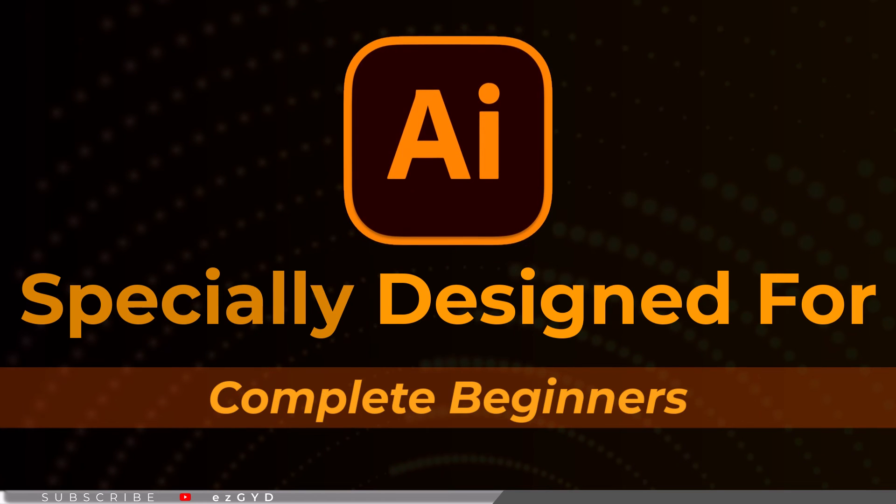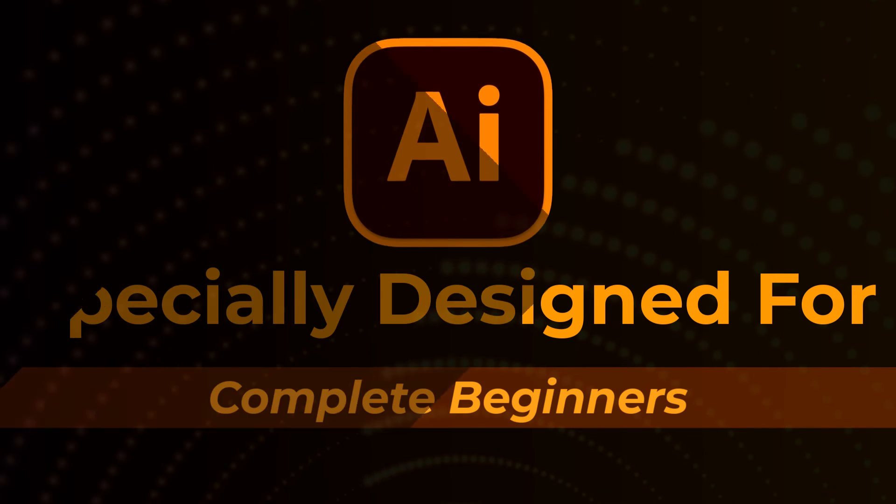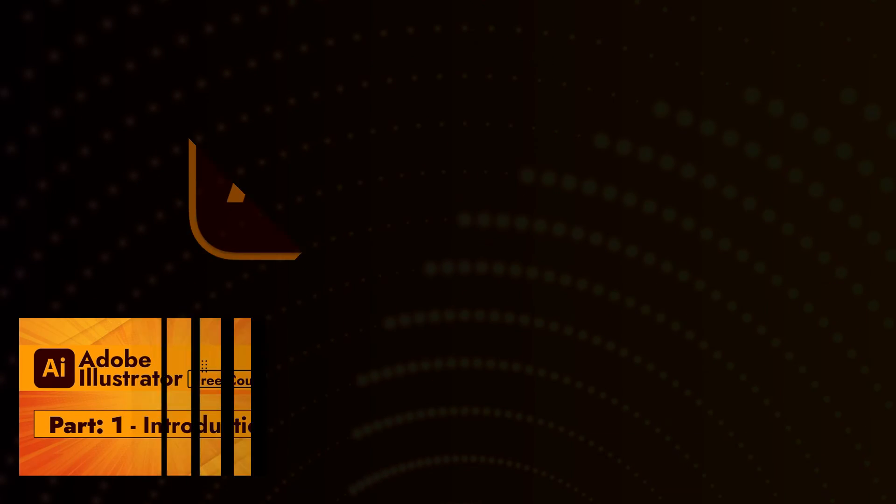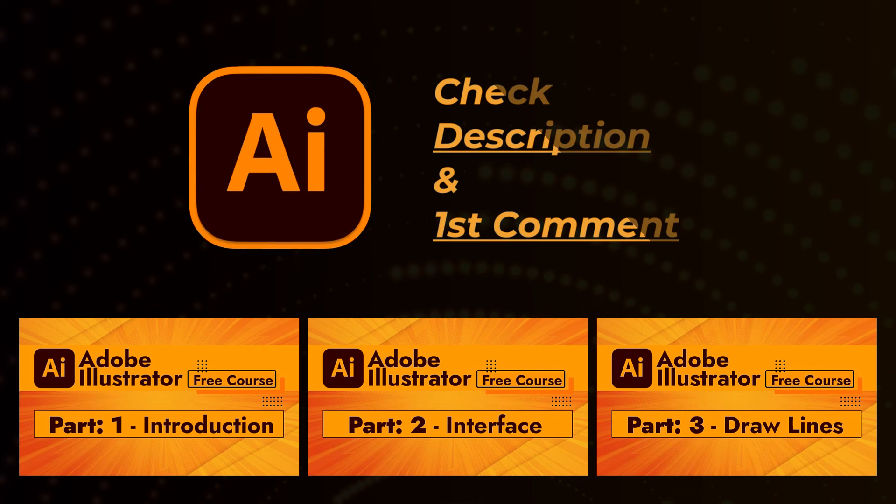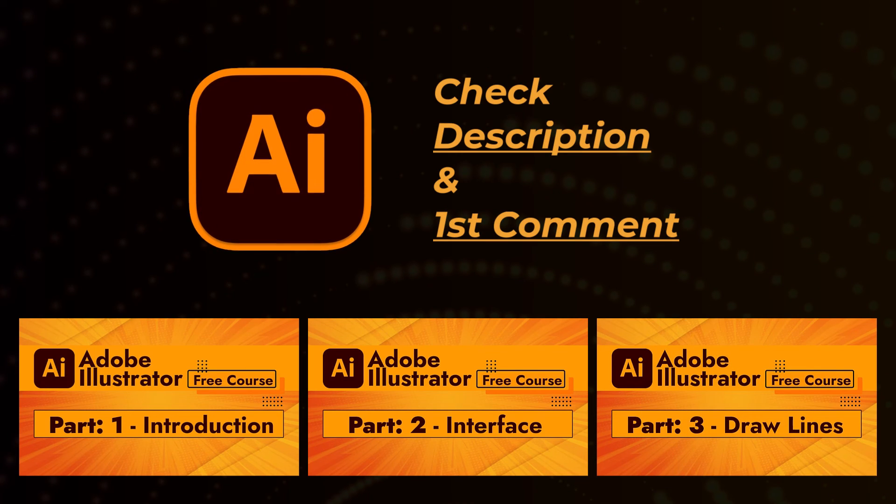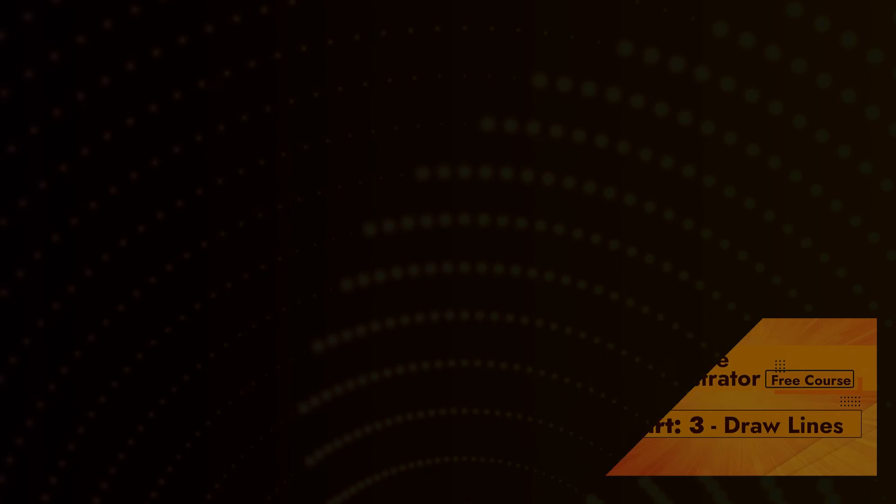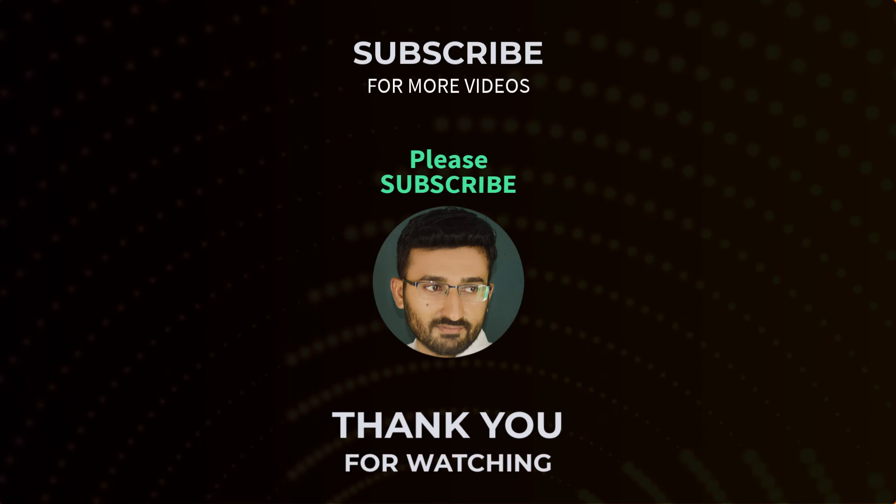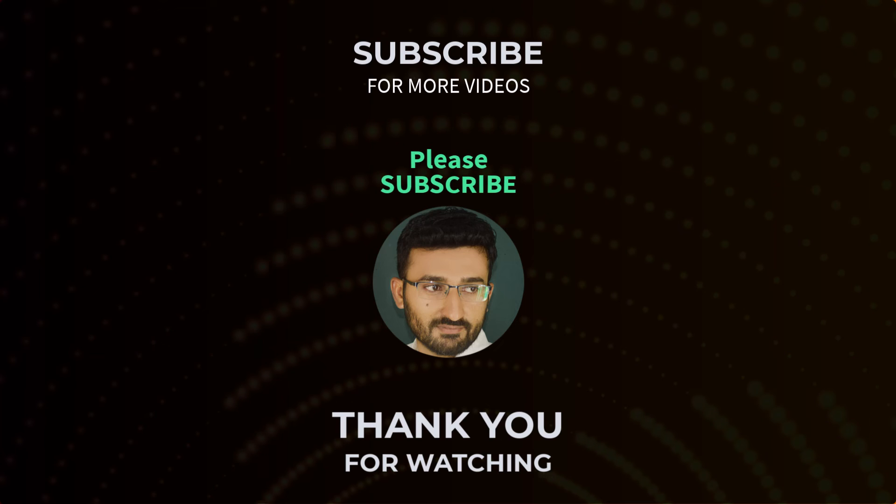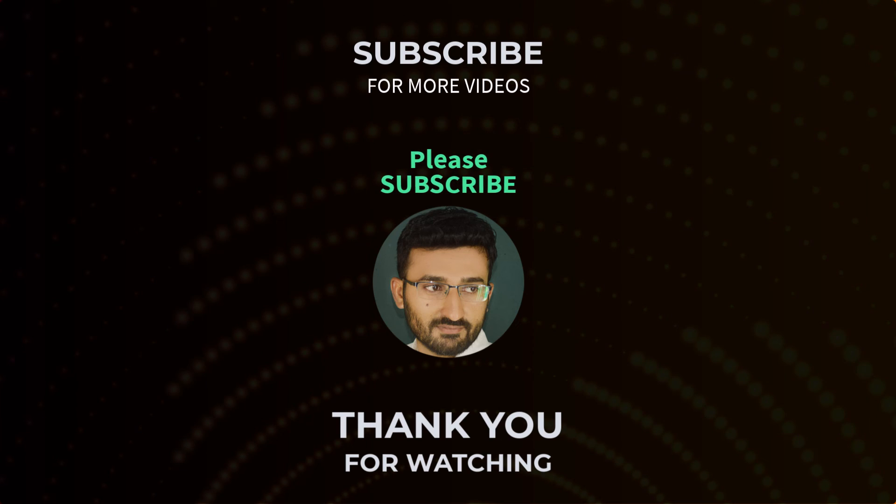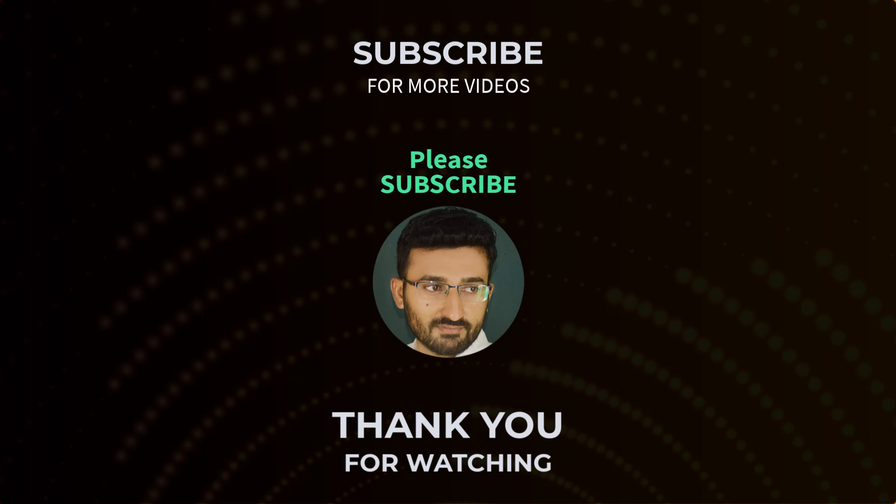By the way, if you have not seen our earlier videos, please take a look. This course is especially designed for those who are brand new to Adobe Illustrator. It covers everything in full detail. Link is given in the description and first comment. That's all for today. See you in Part 44.